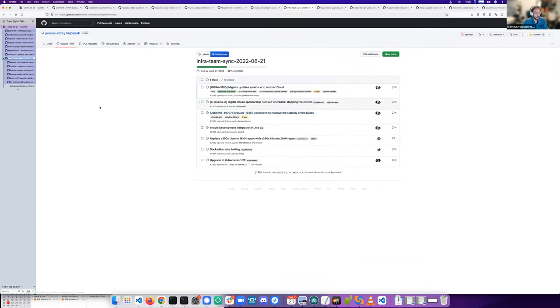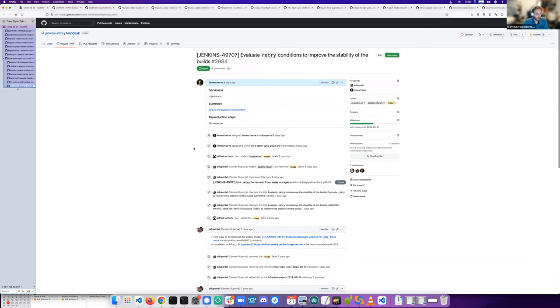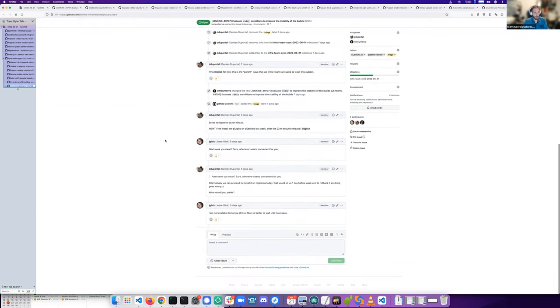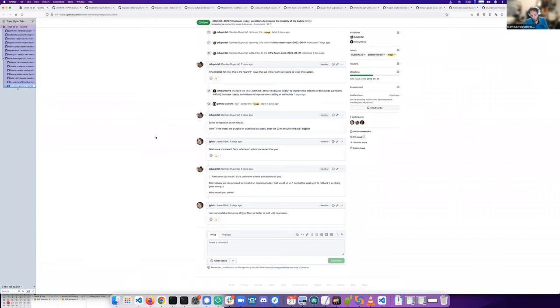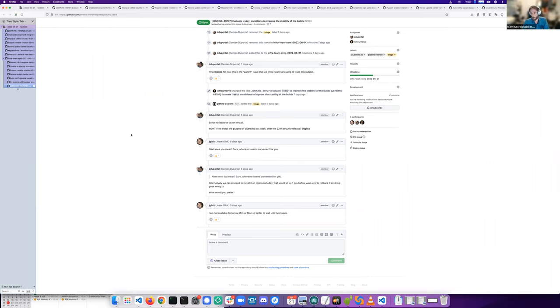Evaluate retry condition to improve the stability of builds. It's about what JC has implemented. We have an incremental build already, but we'll wait this week to see how it works with JC. So I'm putting it in the next.